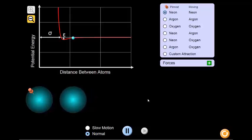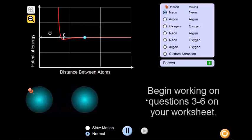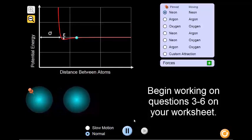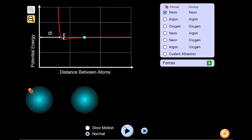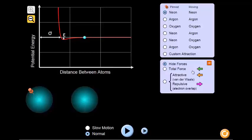As you can see, the atoms will move toward each other slowly, speed up, and then seem to bounce off each other. Let's take a closer look at what's going on. The simulation allows us to view the forces at play when these atoms interact. The green arrows represent the total forces present in this situation. When the atoms are far apart from each other, do these arrows represent an attractive or repulsive force?